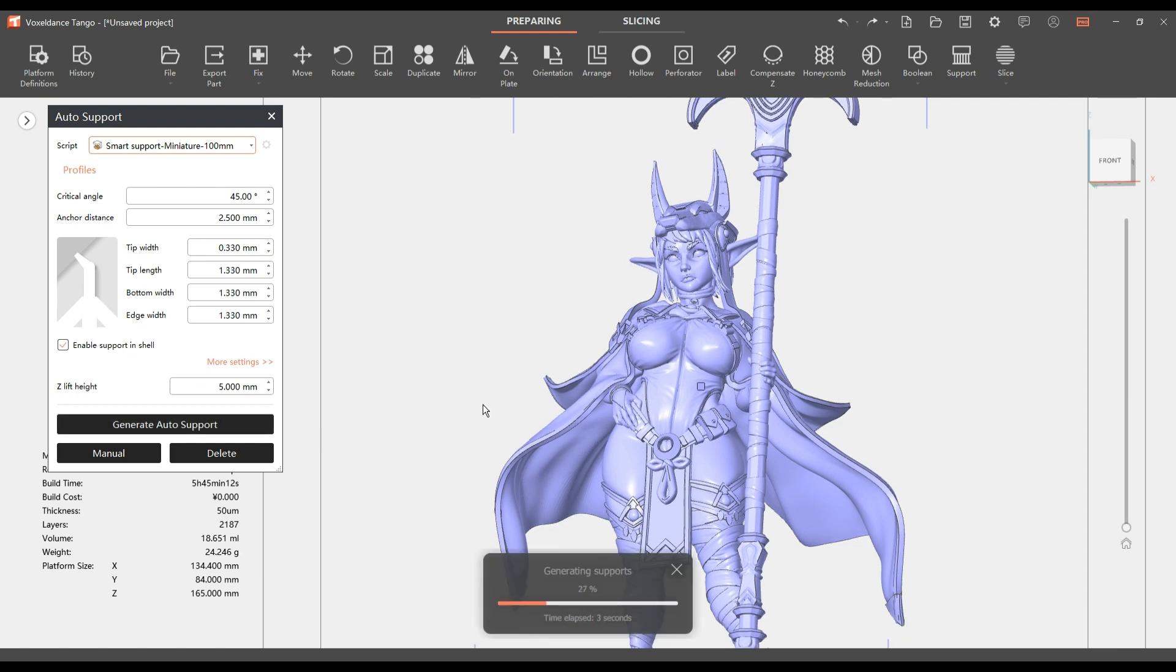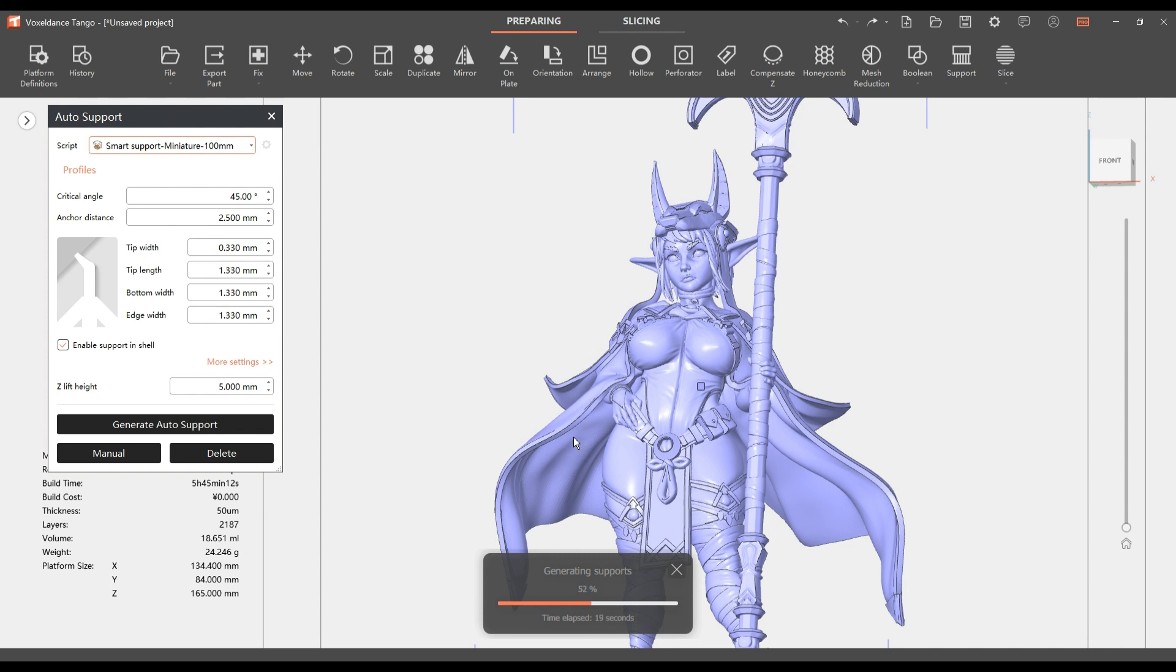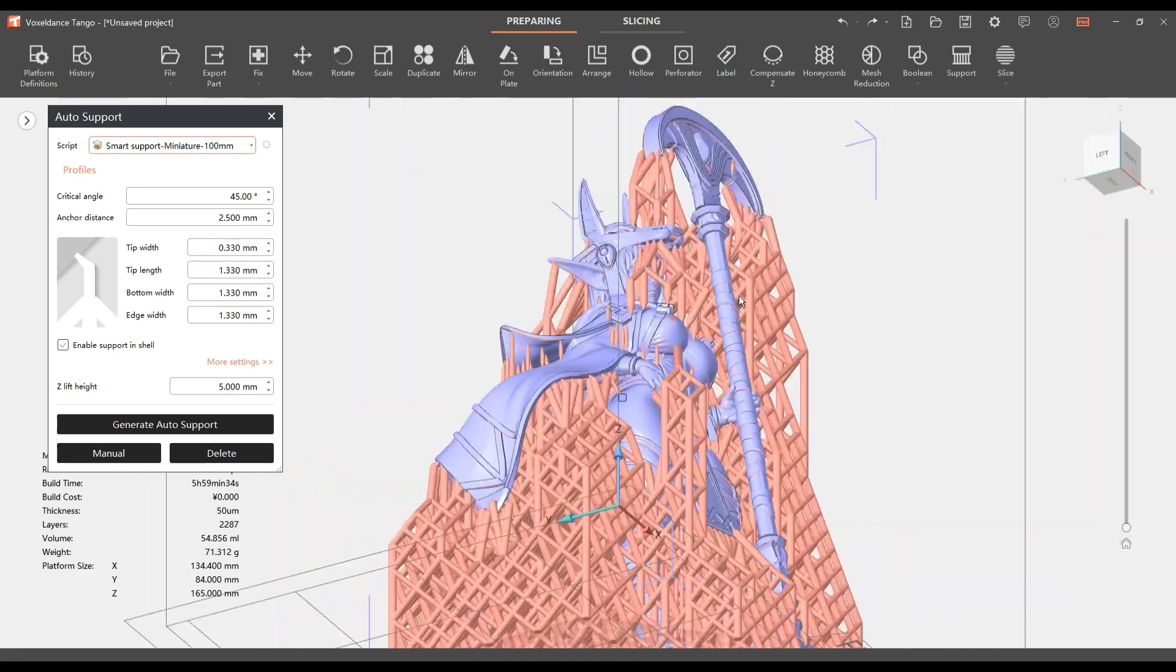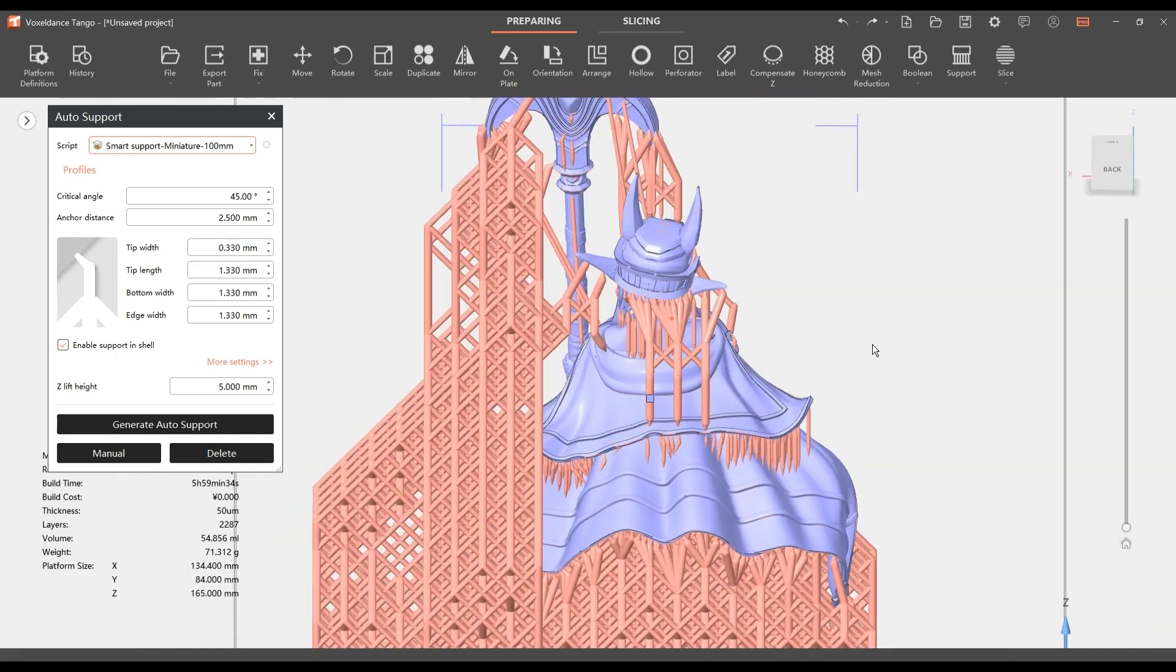We'll go ahead and generate the auto script for smart support miniature 100 millimeters. I actually customized this a little bit myself. I changed them to what I usually use for my medium sized miniatures in Lychee Slicer and tried to match the support settings that I use. Let's see how this handles doing an auto support structure using the size structure I usually use.